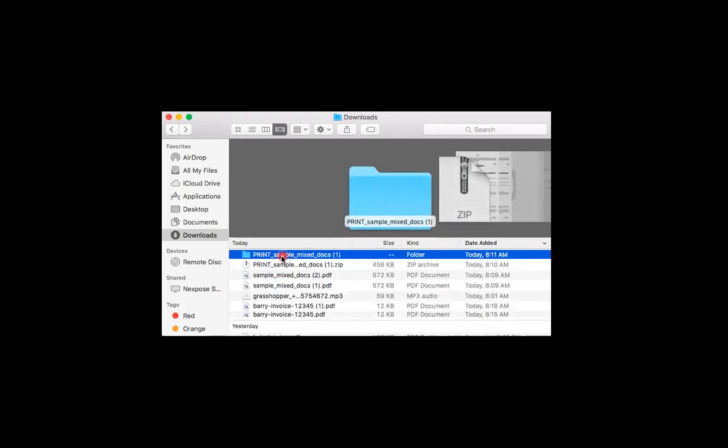If the file has been successfully unzipped, it should appear as a new folder, as it does here. Just double click on the folder to view its contents.